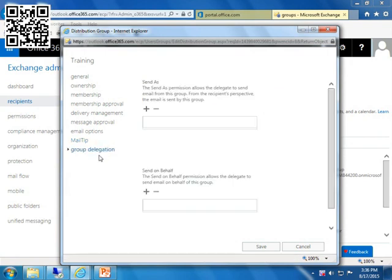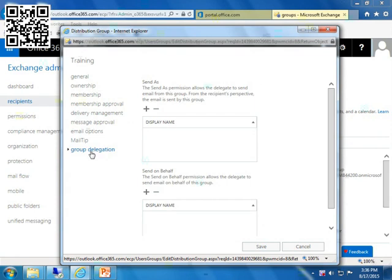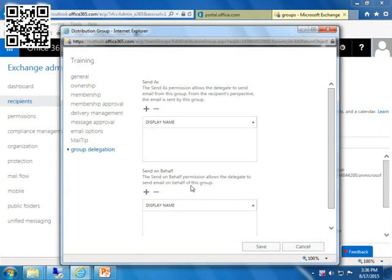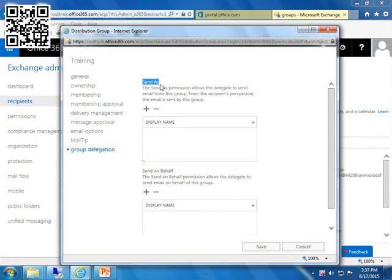And group delegation, really, if someone wants to send and receive as training as opposed to their own account, you have to give them the ability to do a send as or send on behalf of. If I was to do a send on behalf of for a user, the example is maybe my assistant Doreen would be sending an email out on behalf of me because I'm out of the office or I'm dictating it. The message would come through to say Doreen on behalf of Sandra. As opposed to send as, it would just say it came from me and it wouldn't name that person in the middle.